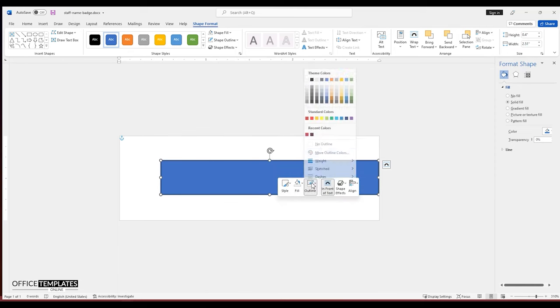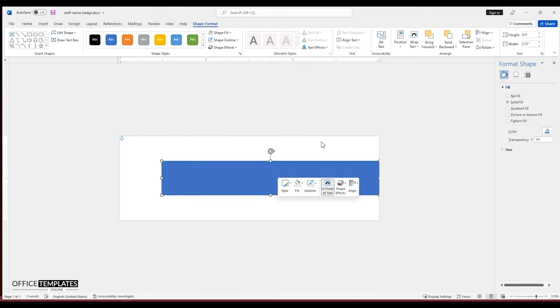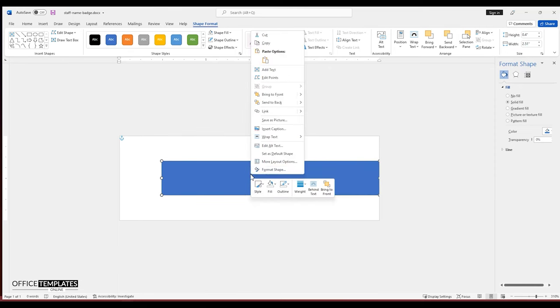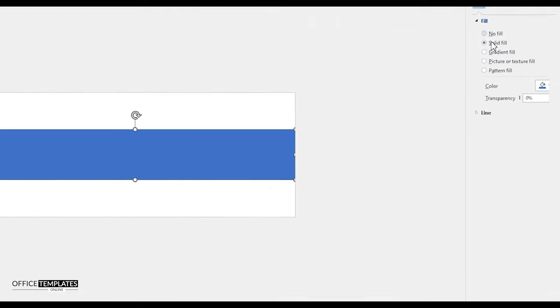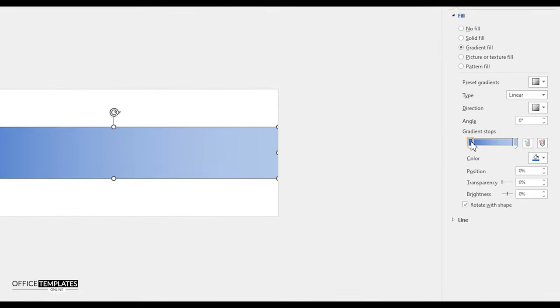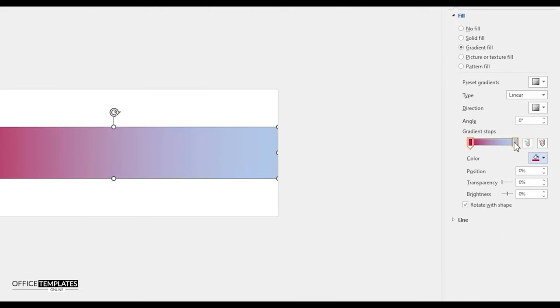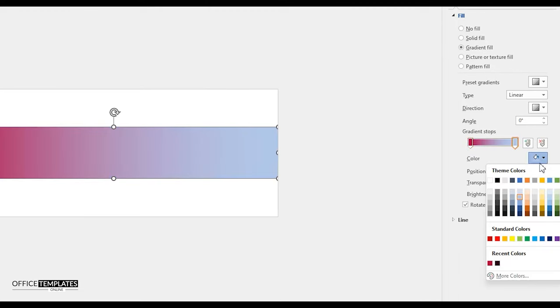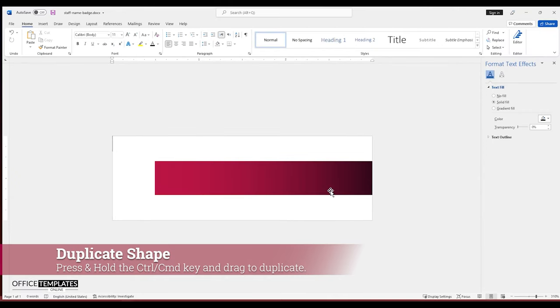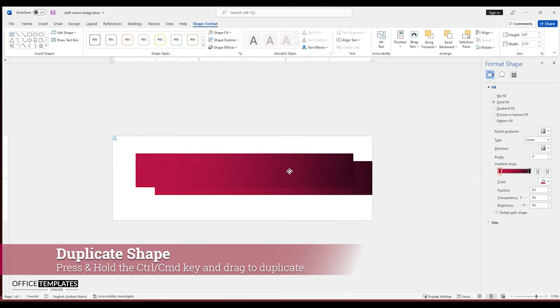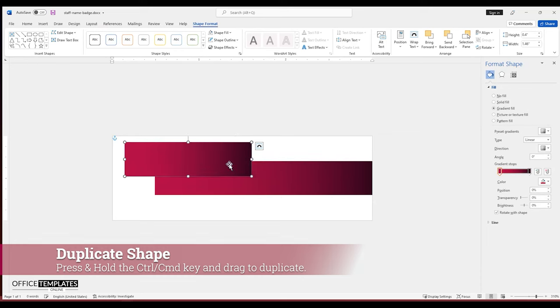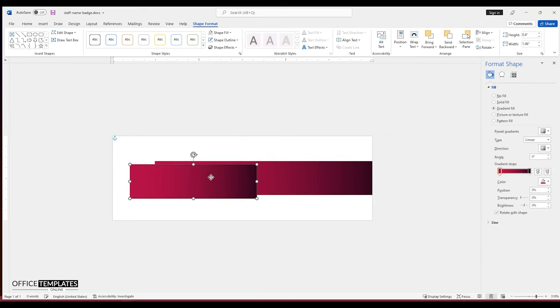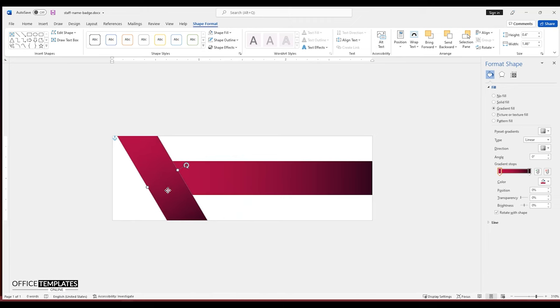Remove the outline and fill a gradient color to the shape. Press and hold the CTRL or CMD key on the keyboard, left-click the mouse, and drag to duplicate the shape. Reduce the width of the shape, rotate it clockwise, and place it on the left side of the page.